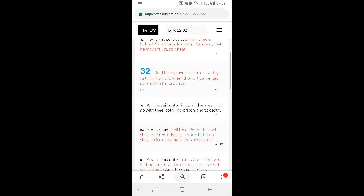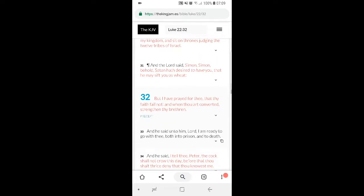This is Luke 22:32. But first, verse 31 says, and the Lord said, Simon, Simon, behold Satan hath desired to have you, that he may sift you as wheat.